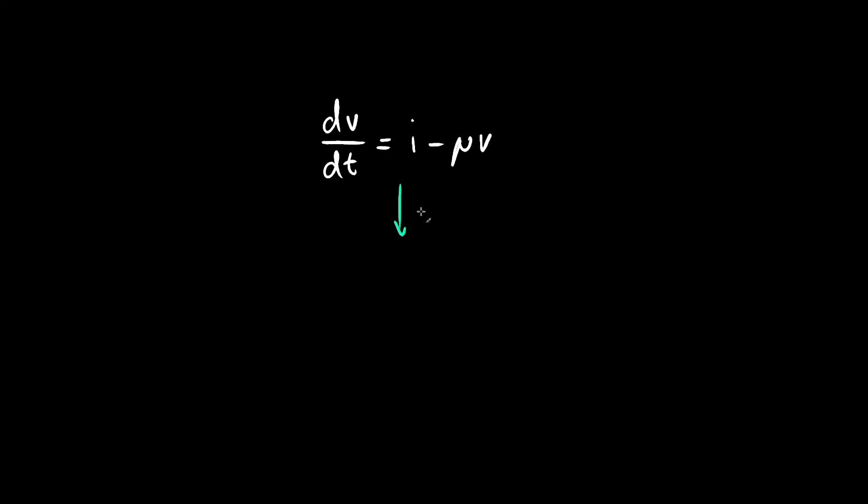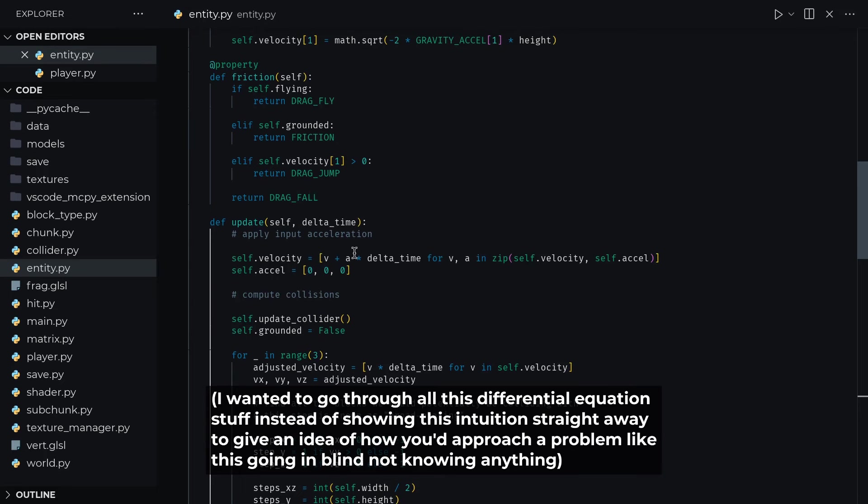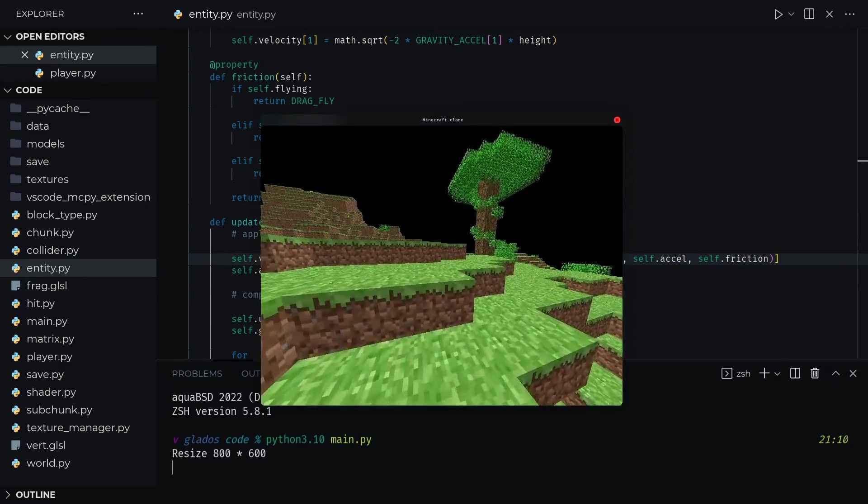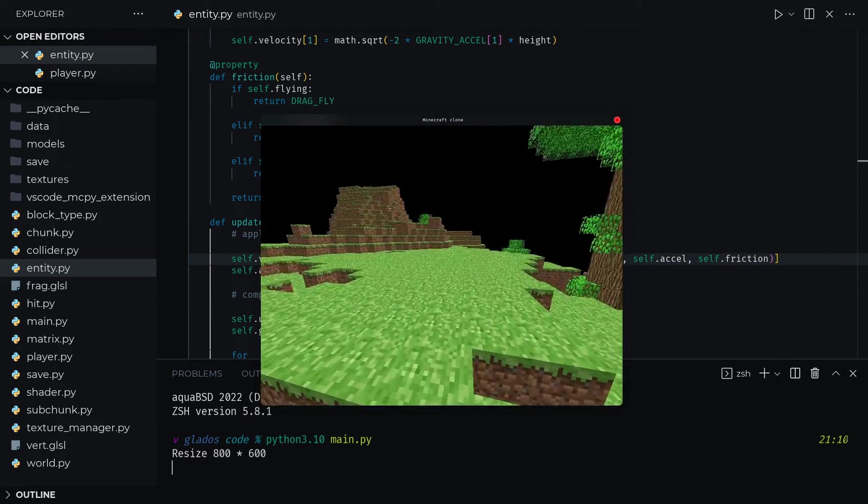If we think about what happens when time goes to infinity, the acceleration equals zero and v of t equals v max. So, the input acceleration is indeed equal to mu times v max. Overall, the solution is frankly quite comically simple. Just multiply the input acceleration by the friction coefficient here, and now we're moving at the correct speed.